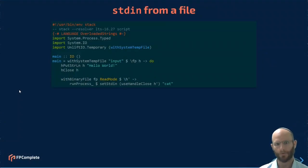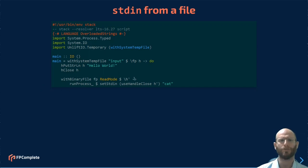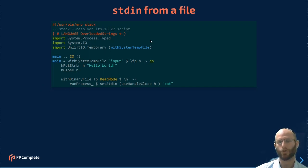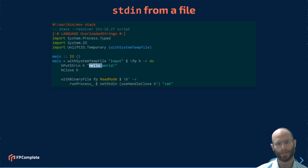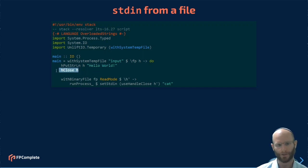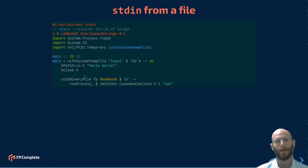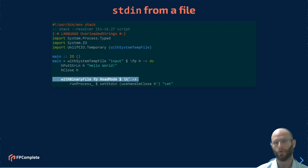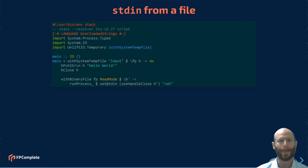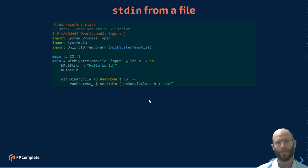Similarly, and I'm not going to go too into depth here. Similarly, you can read standard input from a file. In this case, I've created a temporary file that has hello world in it. I close the file so that it's available for reading. So the data is flushed and it's available for reading. And now I'm going to do with binary file, open the file for reading, and set the standard input this time to use handle close.